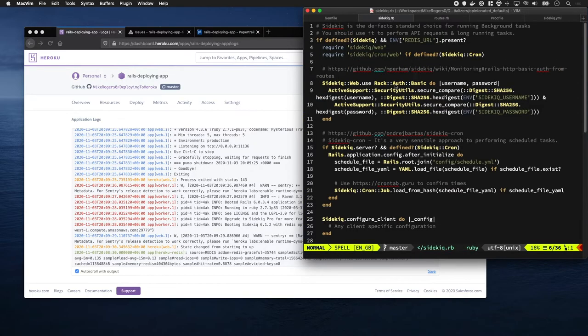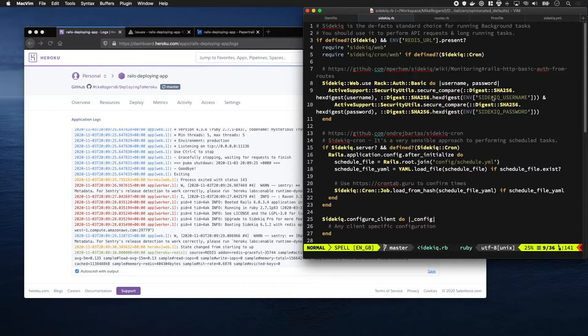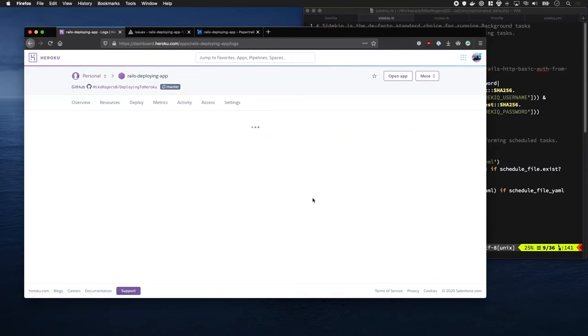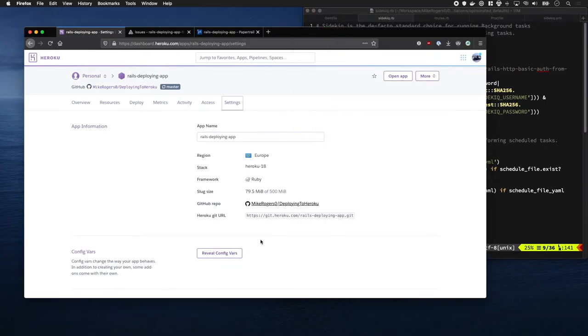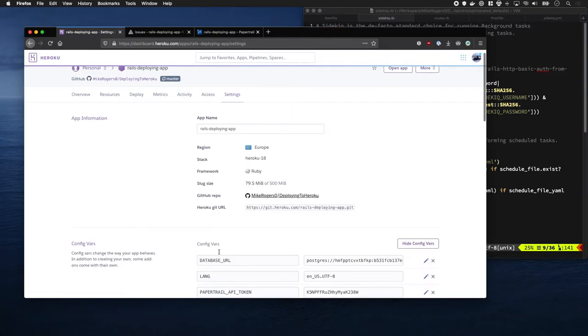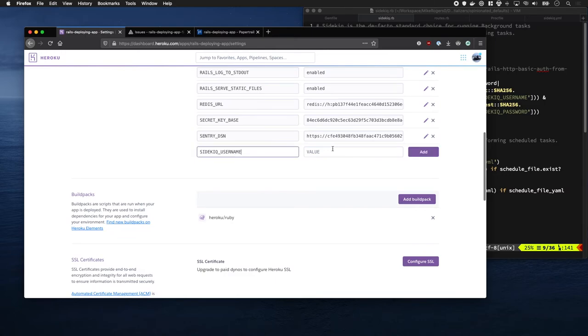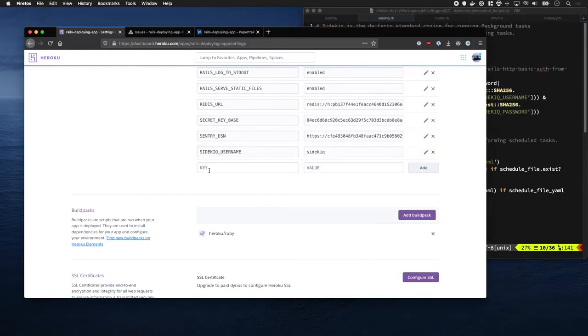The only thing we need to do now is configure a username and password. This protects it from prying eyes in production. I'm going to go to settings and quickly configure a username and password for Sidekick. Let's set both as Sidekick.